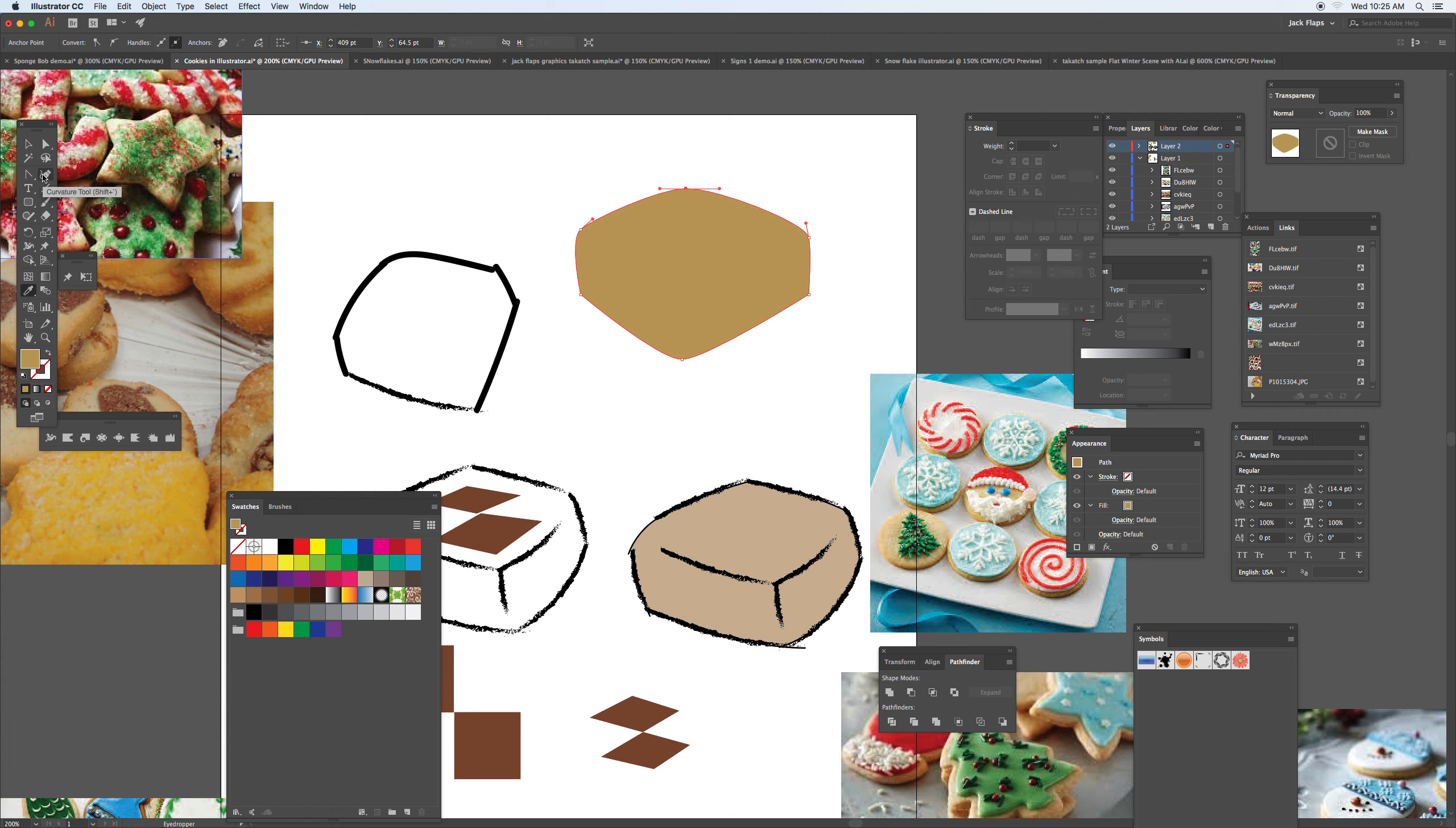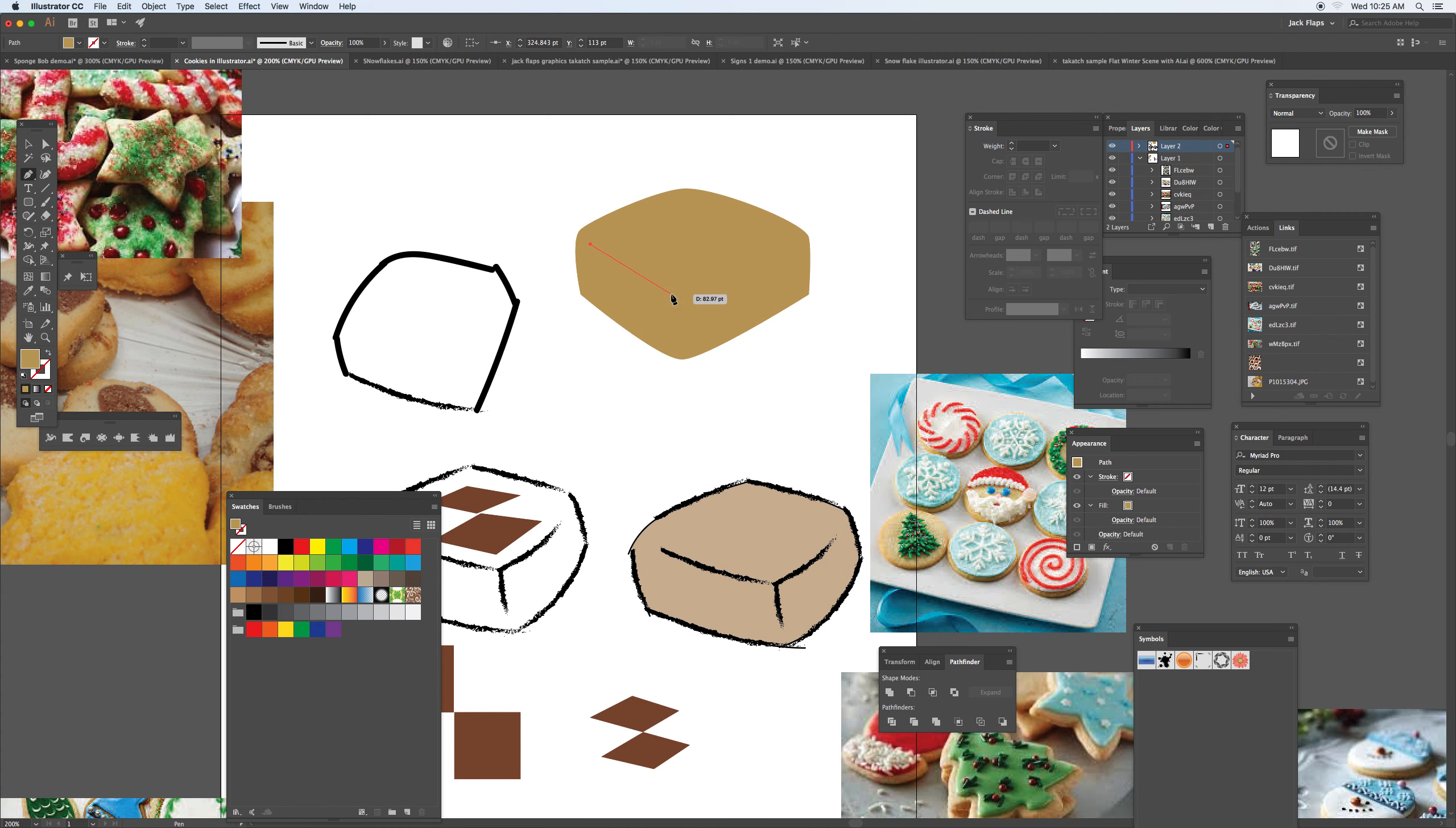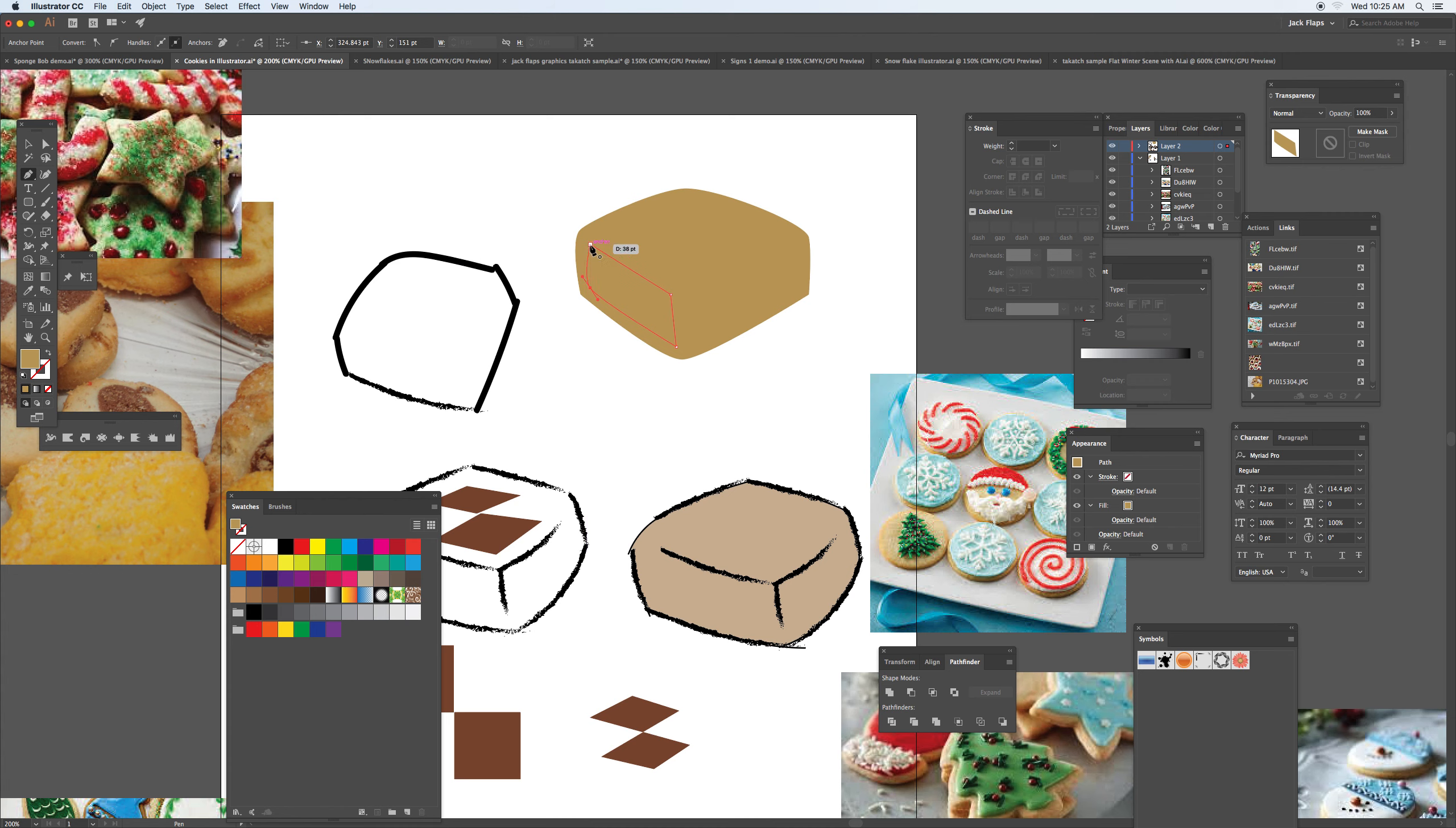From this point, taking the pen tool again and just creating a rectangular shape right there, and again taking the eyedropper tool, get a little darker value to it, using the photographs on the screen to help.